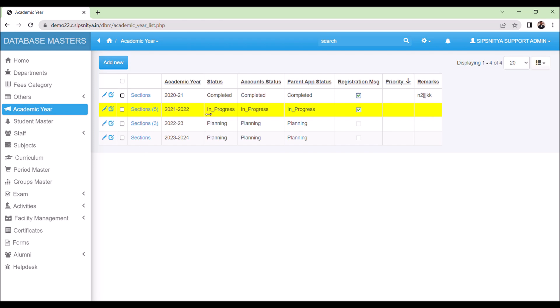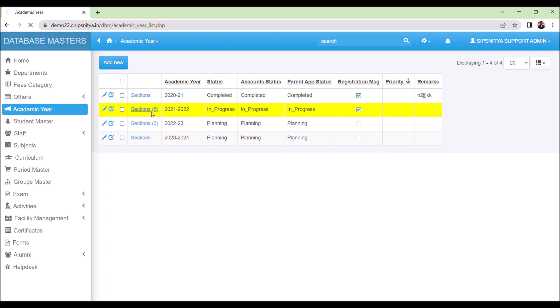The running academic year will be marked in a yellow background, and only mapped academic years will be available for data updation. We need to map the available session for this academic year in sessions. All sections from the master will appear here. We need to just enable the active section of the corresponding academic year here.